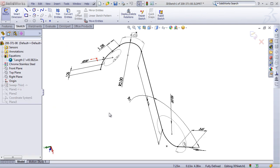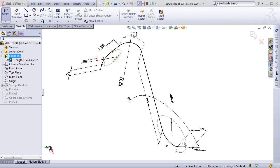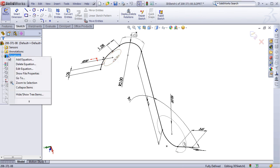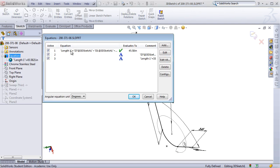Once I have all the arc lengths in as these driven gray dimensions, I can now start using them in equations. So I've already created a couple of equations, and I'm going to walk you through them.